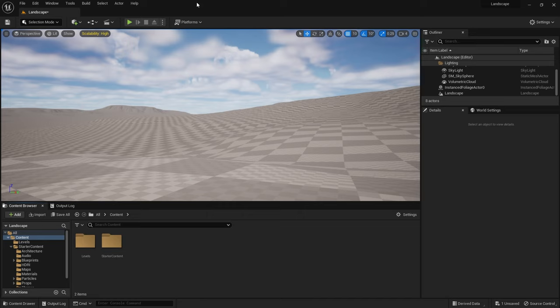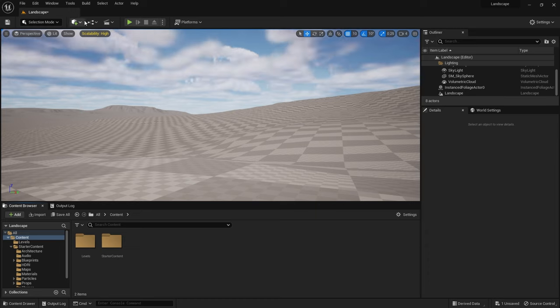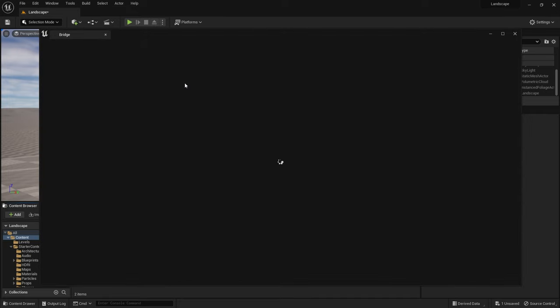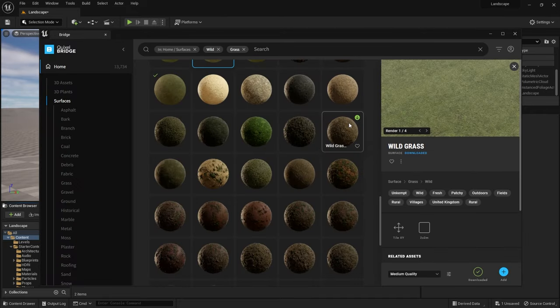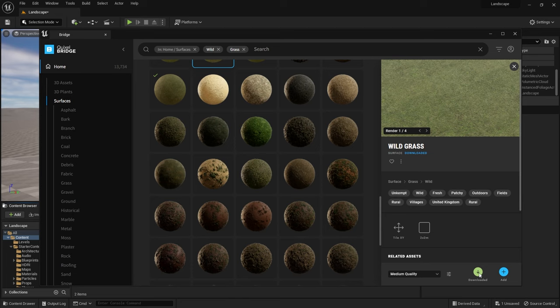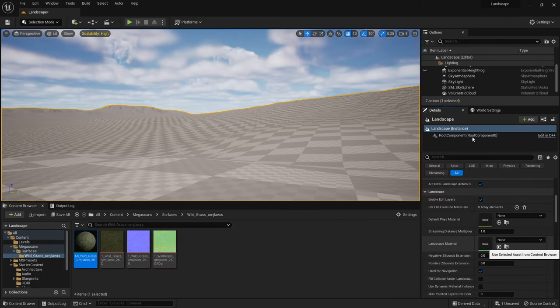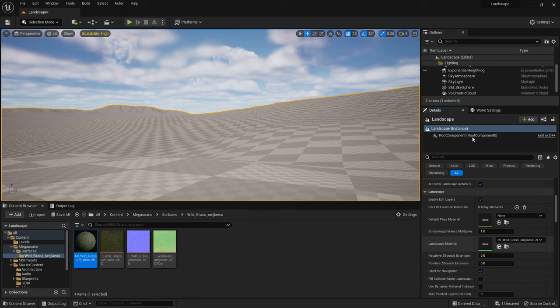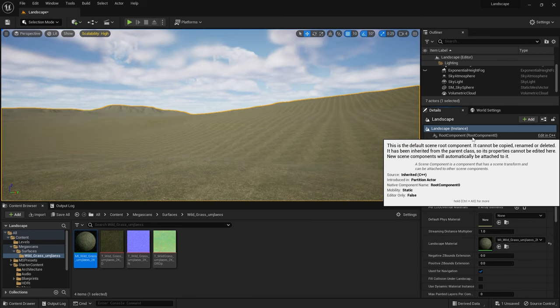Now that I was happy with my position I wanted to get a material on the landscape. I went to Megascans using the Bridge plugin in Unreal Engine and I liked the look of this wild grass material. I thought that was a good starting point so I downloaded that and added it to my project. Then back in Unreal Engine I just took that material and added it to my landscape and that's already looking a lot better.